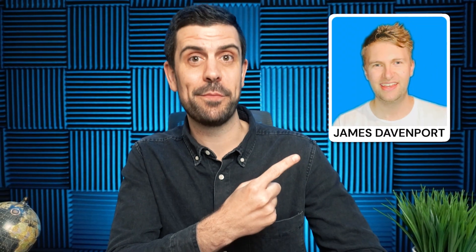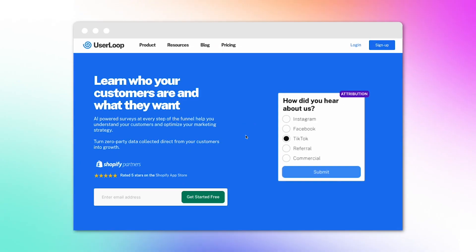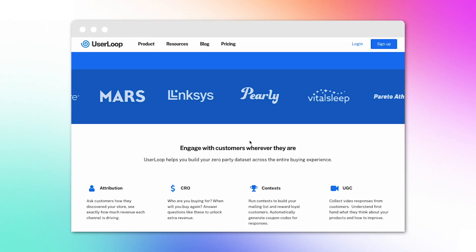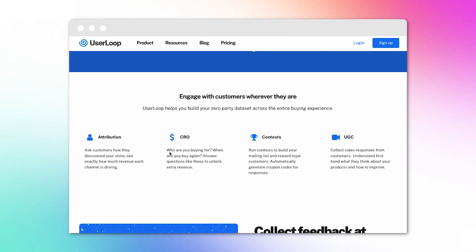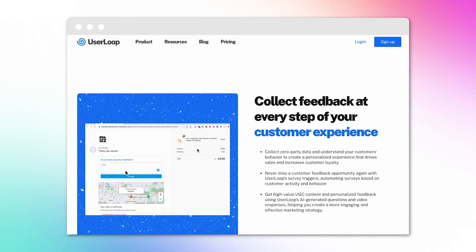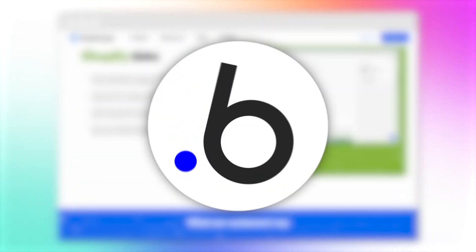This, my friends, is James Devenport. He was able to build an AI SaaS platform and scale it to five figures in monthly recurring revenue, leveraging no-code tools. And in this video, I'm going to be talking about the story of User Loop.